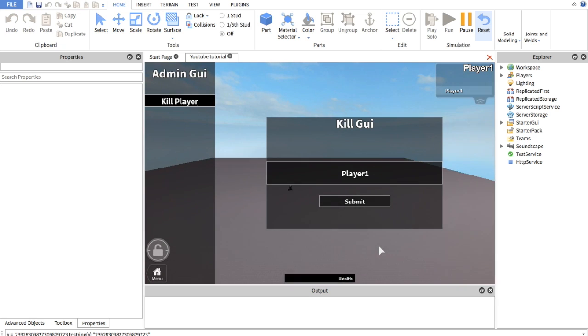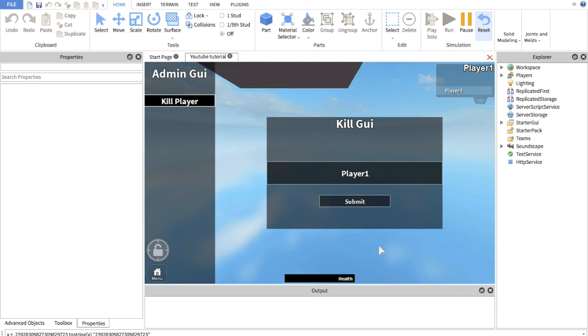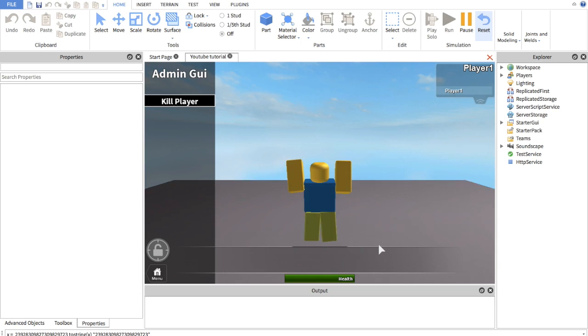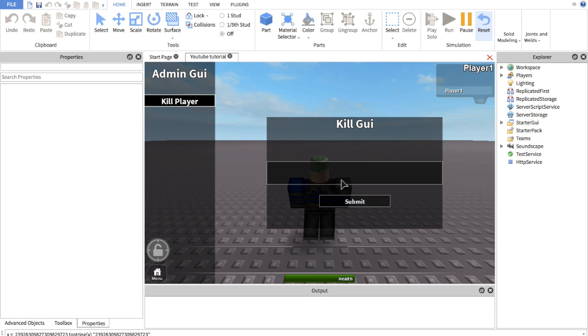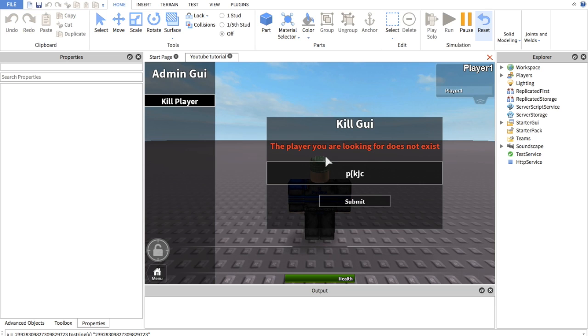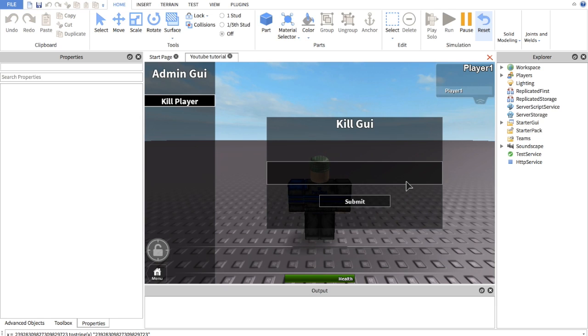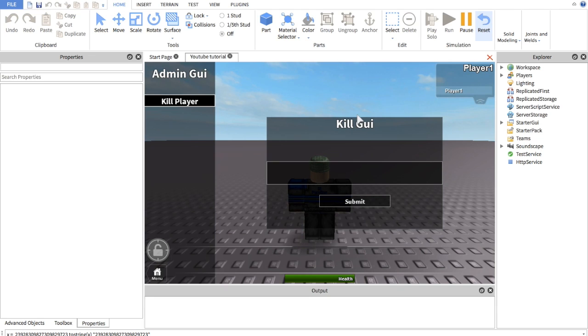There you go. My head or camera just went boom. It works. Now let's just put a random whatever. And it'll say the player you're looking for does not exist. And then if we were to make it empty, please make sure that it's available clear. And then we just put a bunch of spaces. Huh. Whatever. It works either way. Good. Okay.